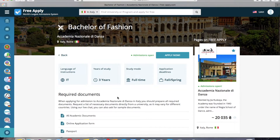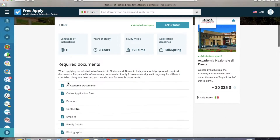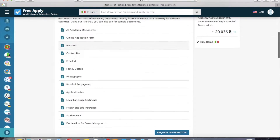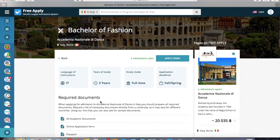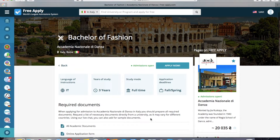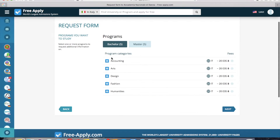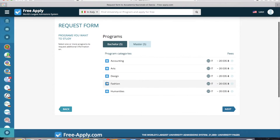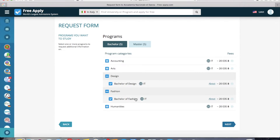Here we can see that it's a three-year full-time study program, the language of instruction, something more about all the documents you need, and more about the program. Now we go back and choose. I'm also interested in design, so I want to select it too — you can choose both programs at the same time.